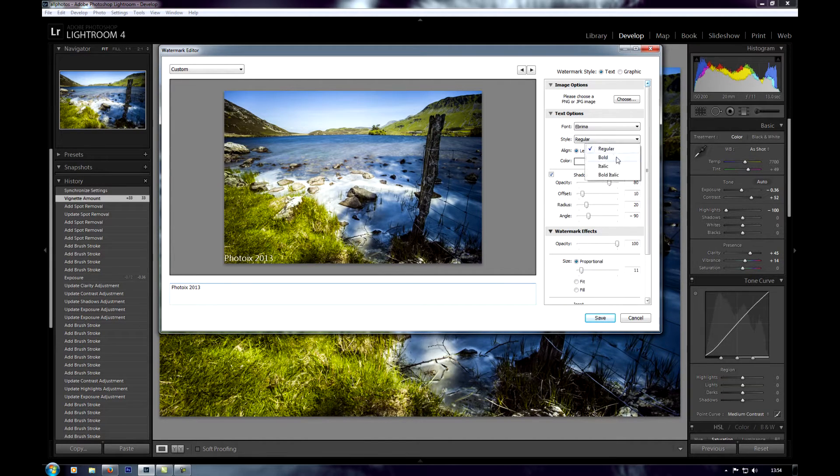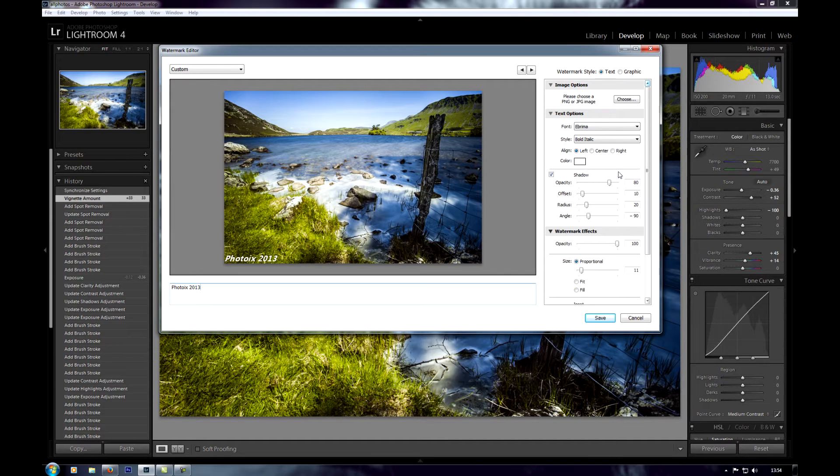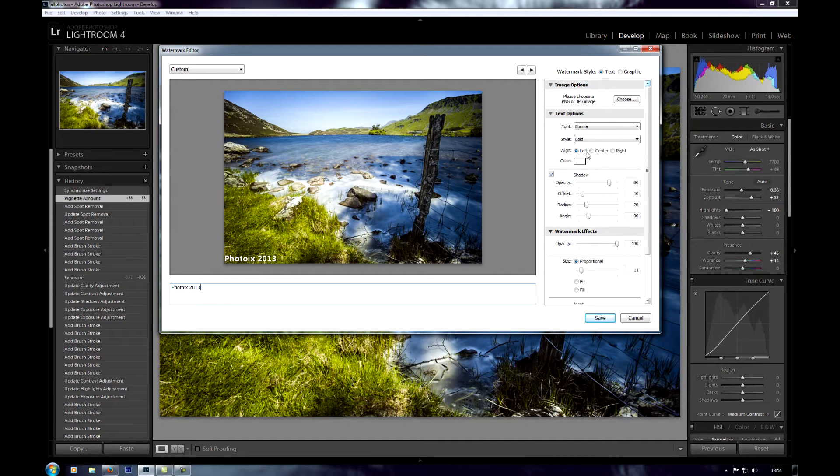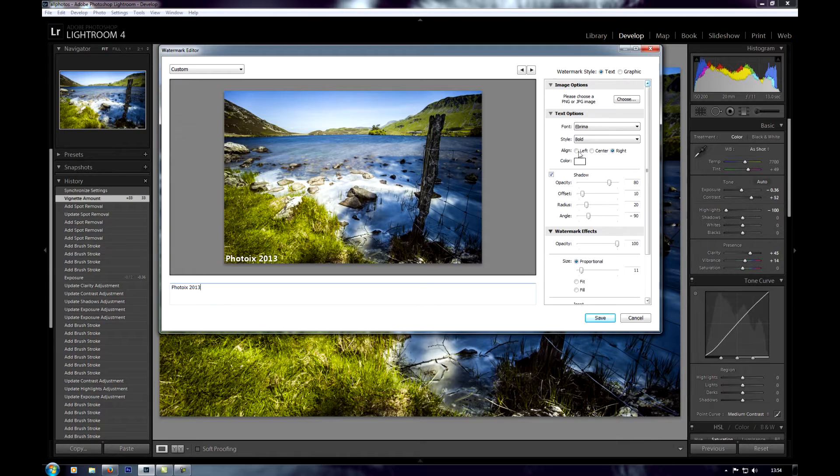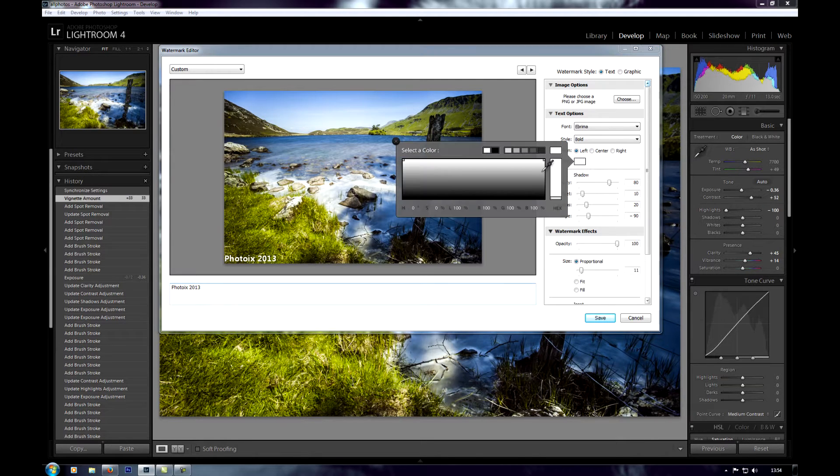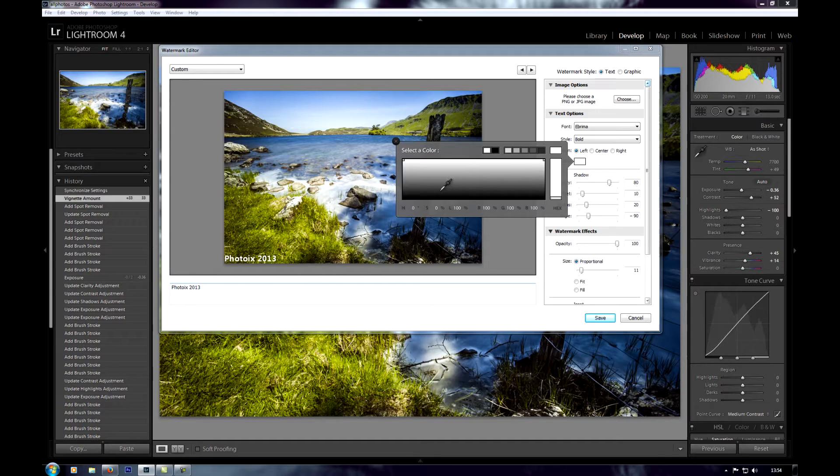You can choose the style: regular, bold, or italic. And you can choose the alignment: left, center, right. We're going to leave that for now. You can choose the color. You'll notice it's only tones of white and gray and black.